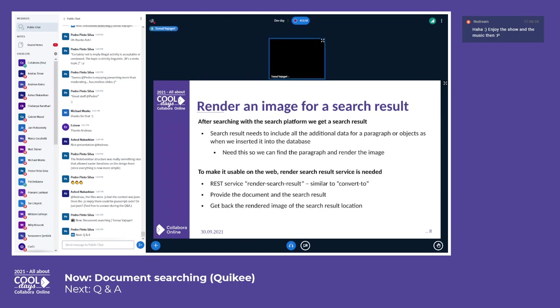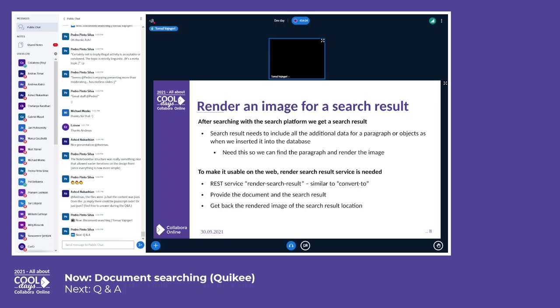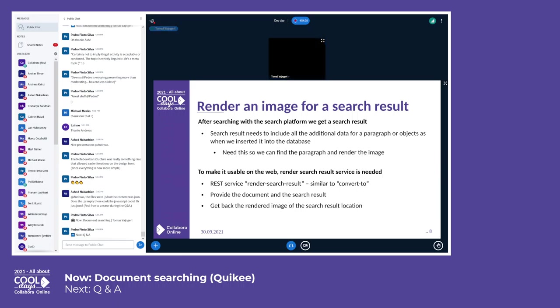Then next is to render the image. We usually search, then we get some search result, and this contains our additional indexes of the document model. And now we say, okay, for this search result, can you give us an image where this search result is found? And this is then the next REST service that was added, is a render search result, which is very similar to convert to. And we have to provide the document and the actual search result, and as a result of this we get the image of the search results location.